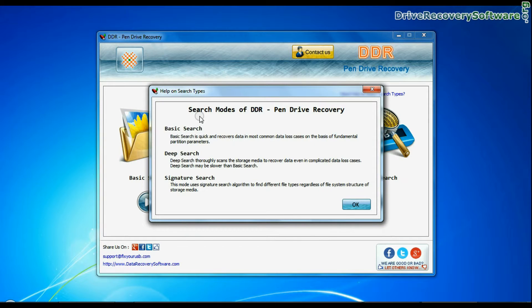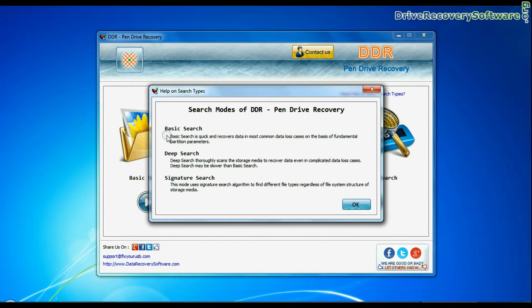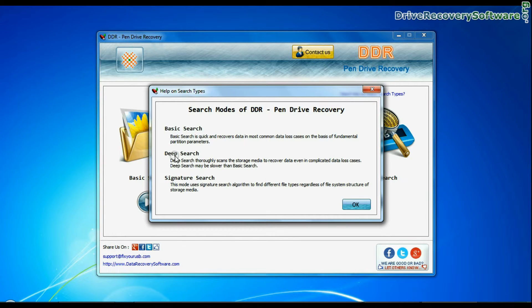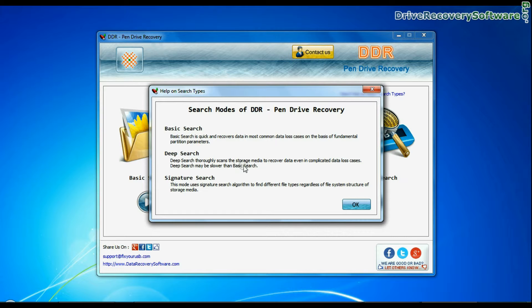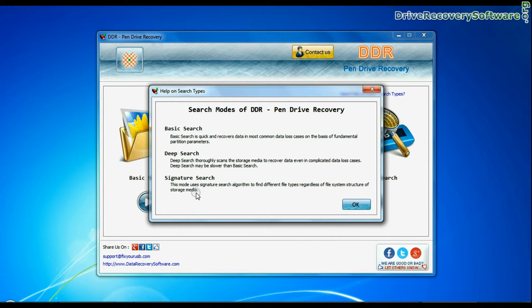Basic Search is quick and recovers files in most common data loss cases on the basis of fundamental partition parameters. Deep Search thoroughly scans the media to recover data even in complicated data loss cases. Signature Search finds different file types regardless of file system structure of storage media.